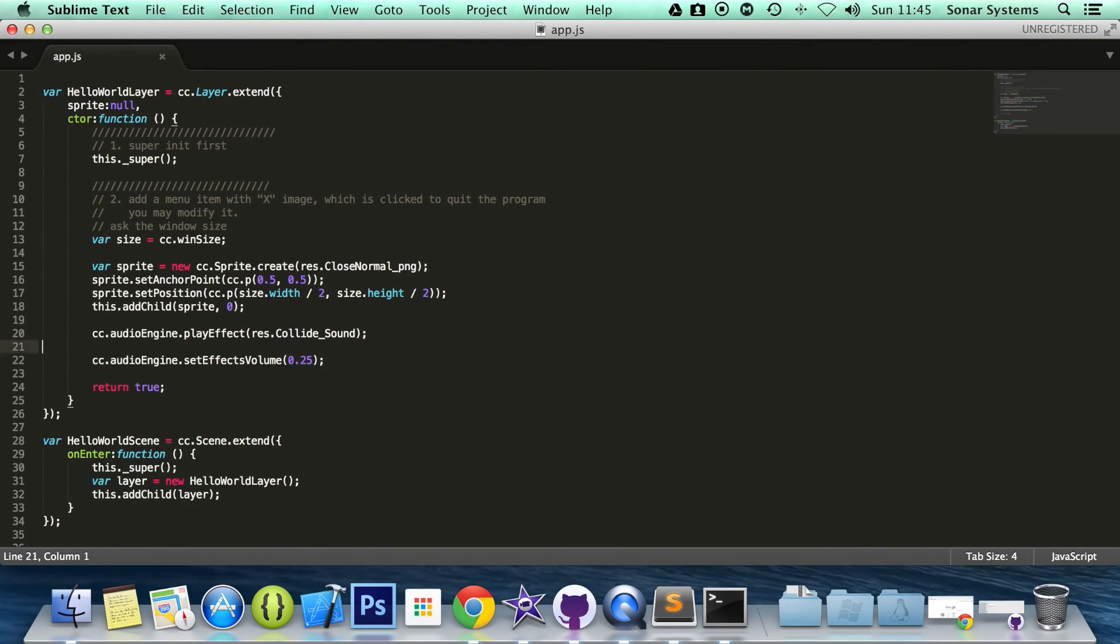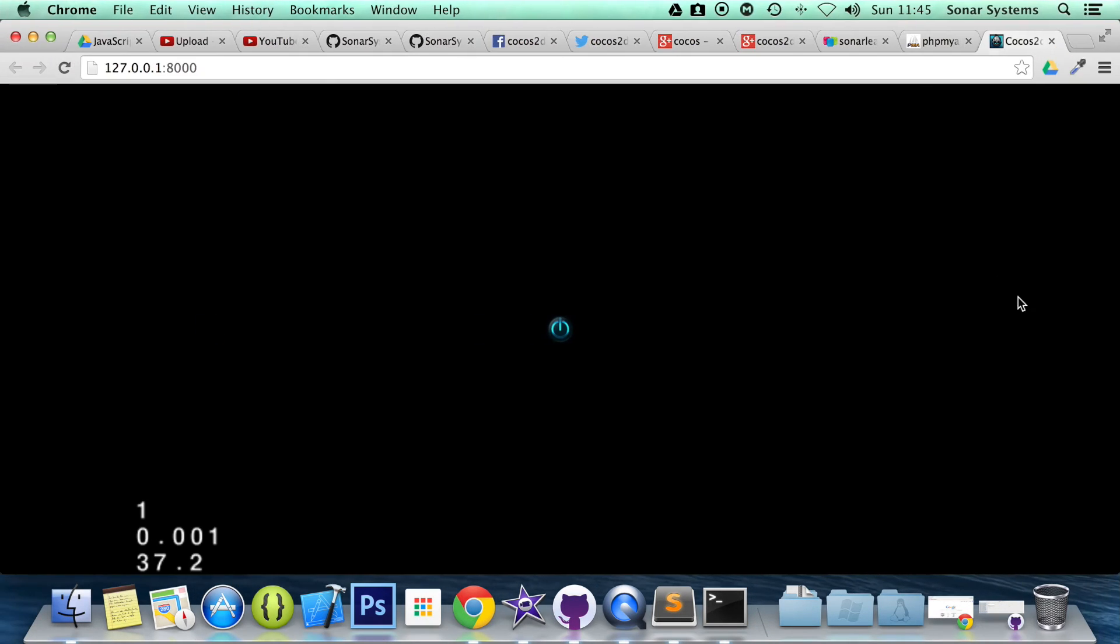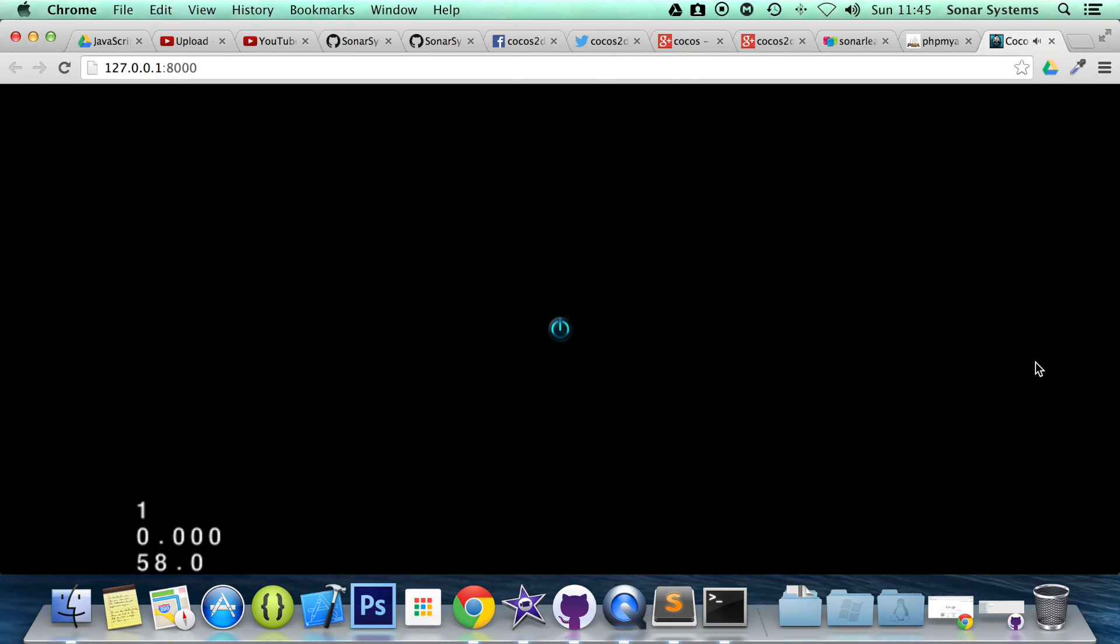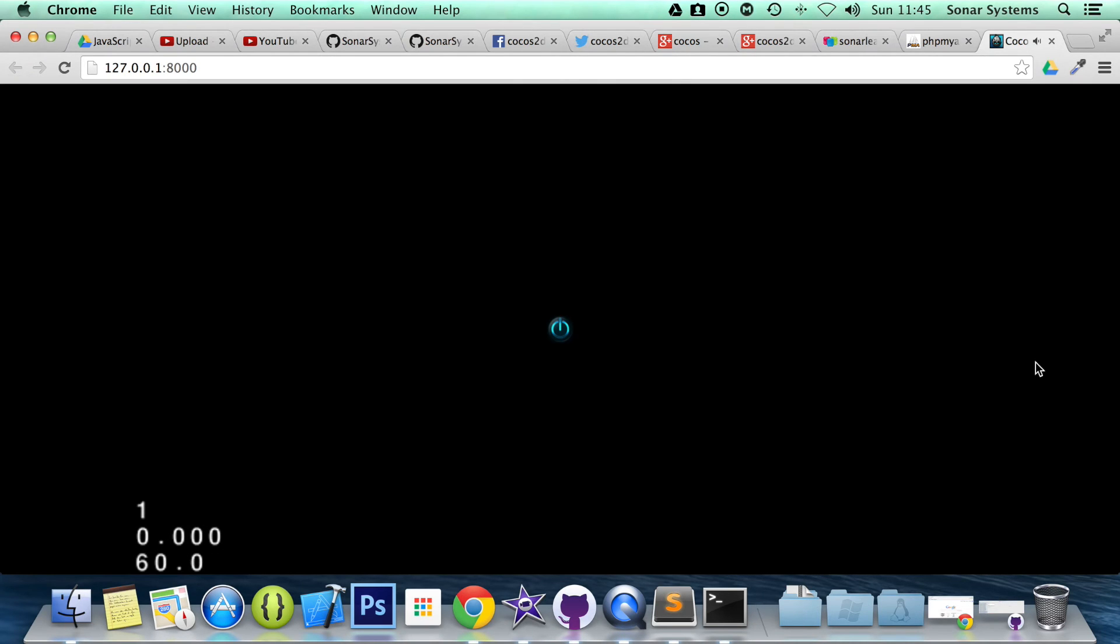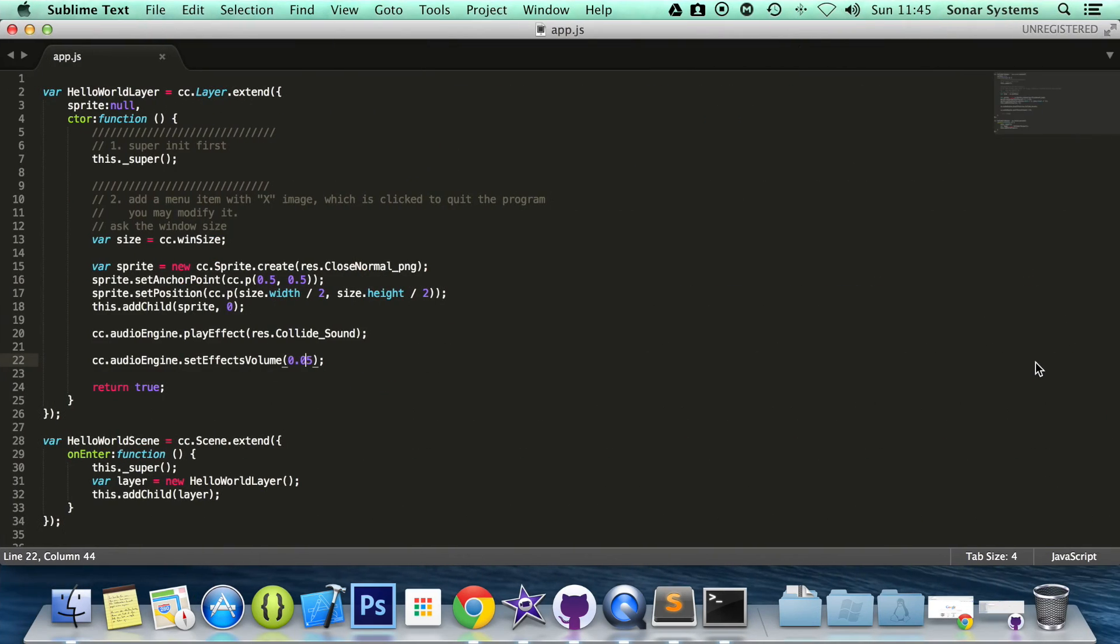And now what I'm going to do is put it to 0.05. I don't know if you'll be able to hear it on the mic. Hopefully you can. If you could hear it, it was very, very quiet.